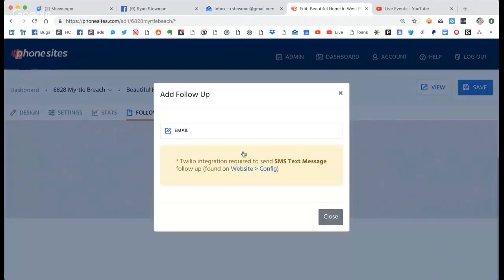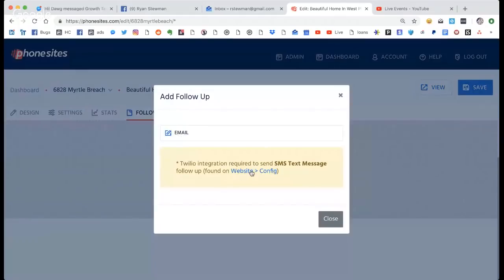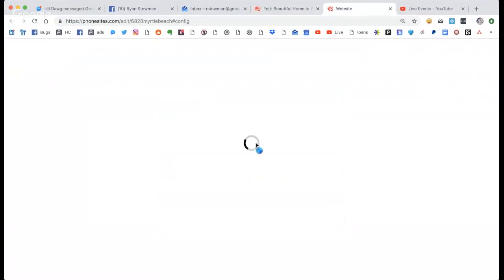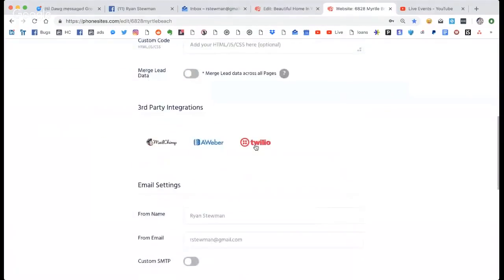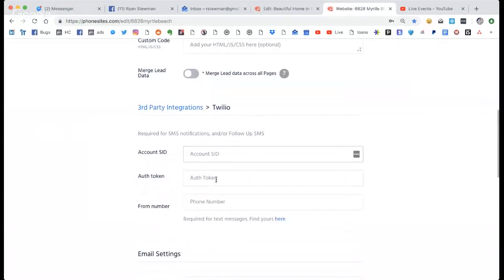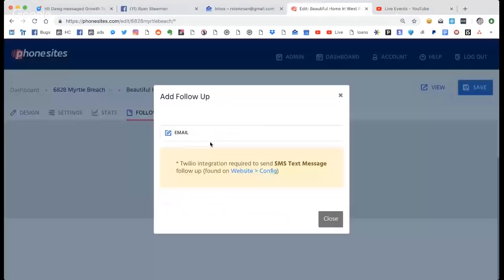So how do we write a follow-up? First of all, we can do email, or if you have Twilio you can do SMS messaging. It works like this: you click the link, go down, click Twilio, enter your account, enter the token that Twilio gives you, then enter the phone number you're going to be sending from — and boom, it's that simple.